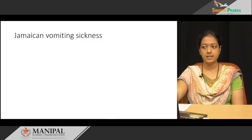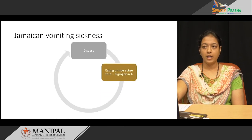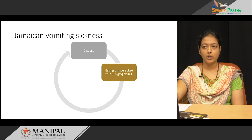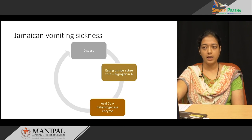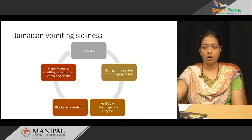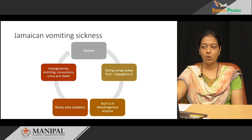The second disease is Jamaican vomiting sickness, seen when eating unripe ackee fruit. The unripe ackee fruit contains an unusual toxic amino acid called hypoglycine A. Hypoglycine A inhibits the acyl-CoA dehydrogenase enzyme, which is the first enzyme of beta oxidation, thus blocking beta oxidation. This leads to hypoglycemia, vomiting, convulsion, coma, and death.